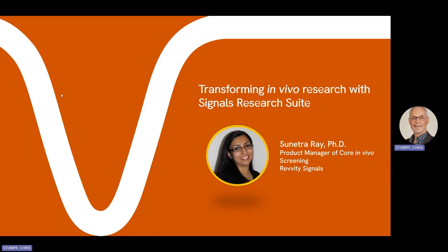Before I turn the presentation over, just one housekeeping reminder. This webinar is recorded, so that means that you can go back and review some of the sections that you want to review again. We will also send out the recording in the next couple of days. So without further ado, let's jump into the presentations.